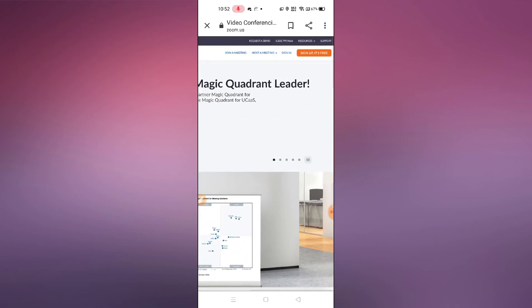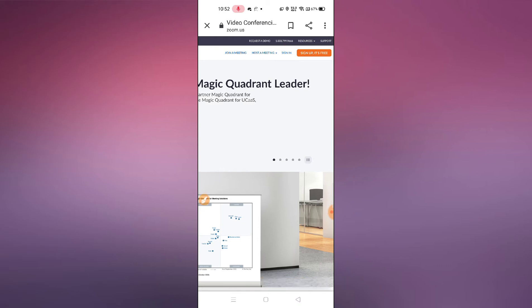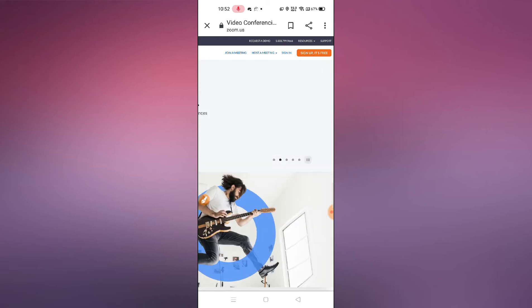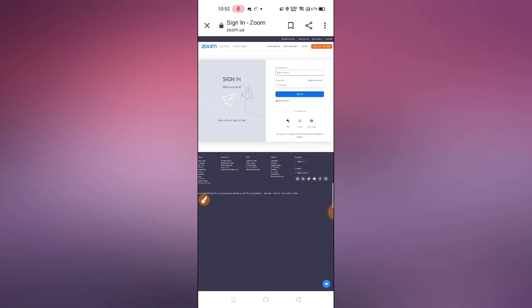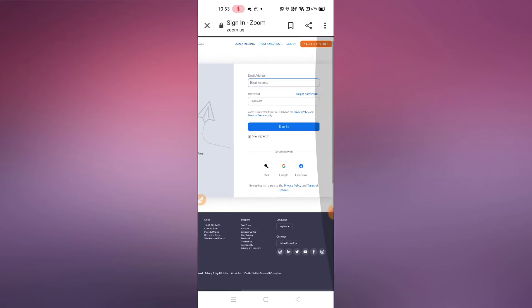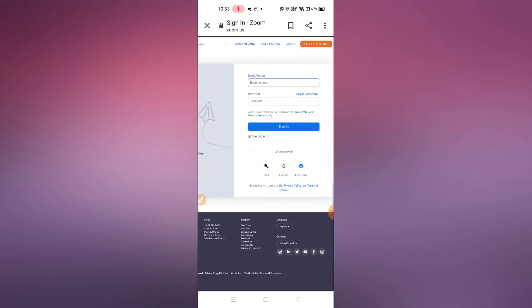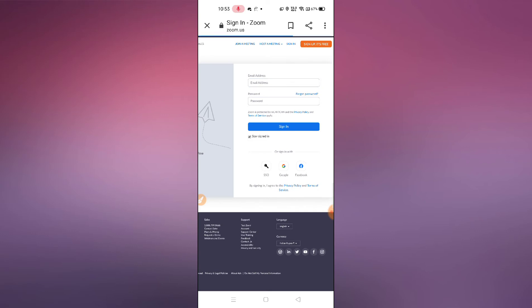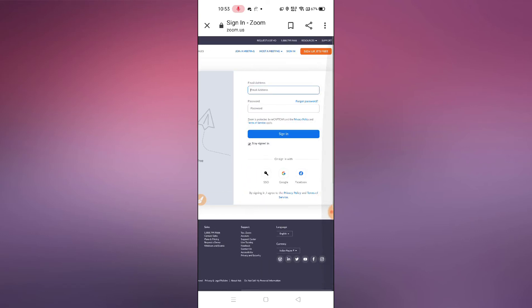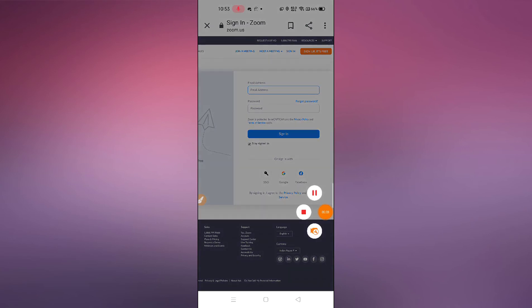Here you can see the Sign In or Sign Up options. If you remember your password and email ID, simply click on Sign In, then enter your email address and password. Let me log into my account to show you what you have to do next.